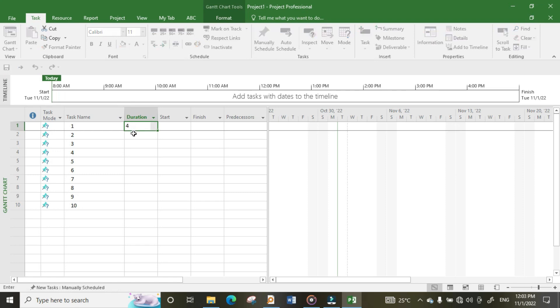By default, MS Project will put four as days, but you can change this in settings so your duration can change to maybe hours, weeks, or whatever you want. So by default, it is by days.